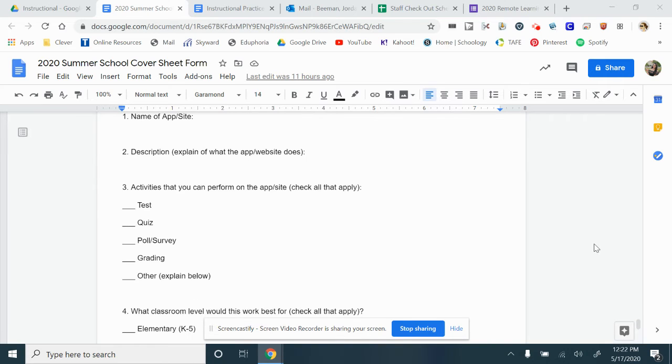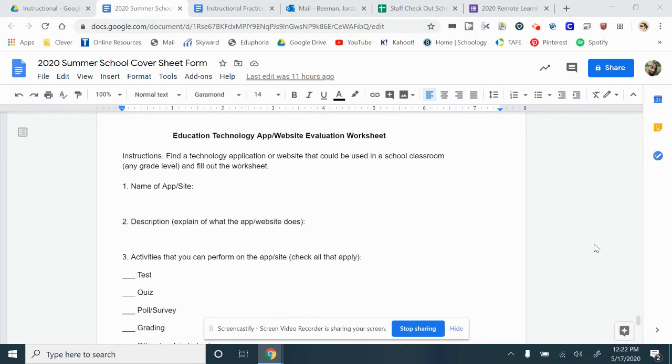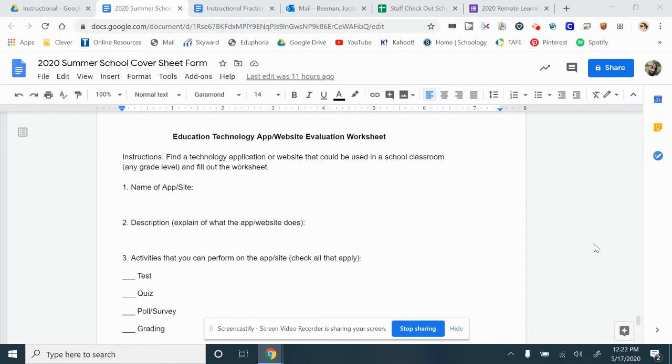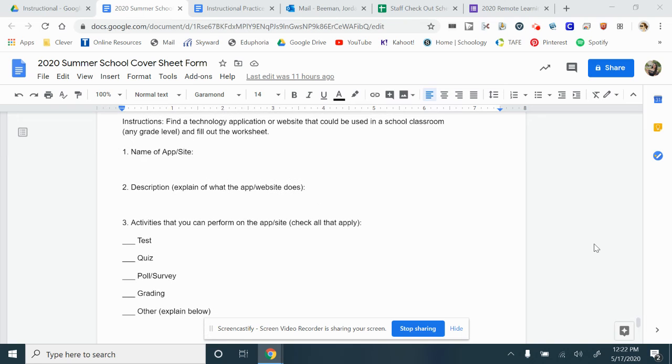Lastly, we have the education technology app website. Any app that goes with technology. For an example, you could use Kahoot. You would say that is the app.